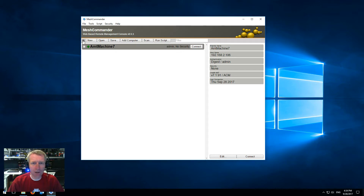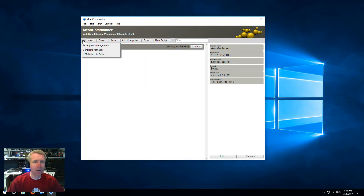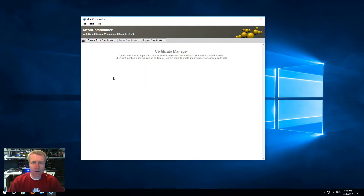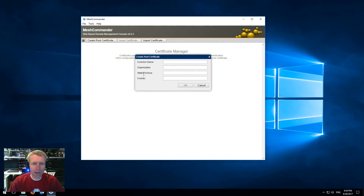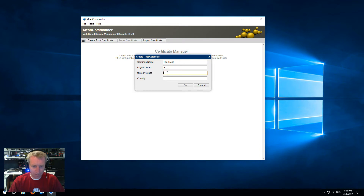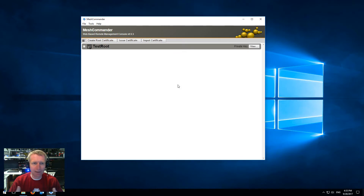The first thing you've got to know is that if you click on the little three bars on the upper left here, you can go into the Certificate Manager, and here you can create certificates that Mesh Commander will use to interact with AMT. So I'm going to create a root certificate called TestRoot, and I'm going to say ABC for this information, and say OK, and this will create my root certificate that I'm going to use for other things.